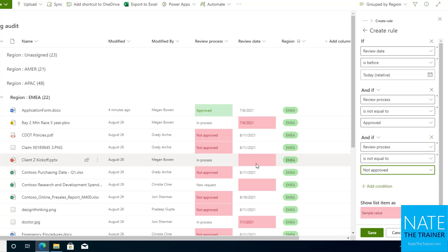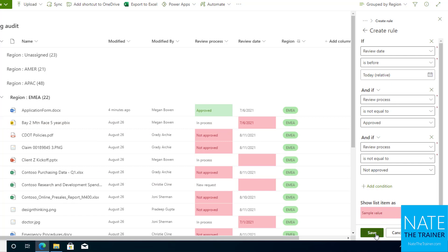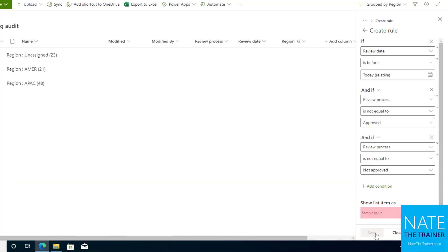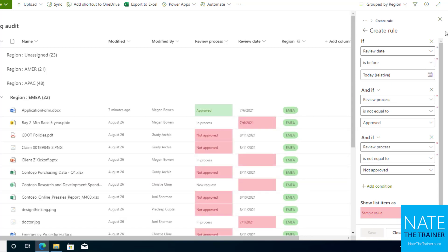So now we're only highlighting the cells that have a date prior to today and the items are still in process or they're new. A way to easily identify what's overdue or needing to be done still. So I'll go ahead and save that.